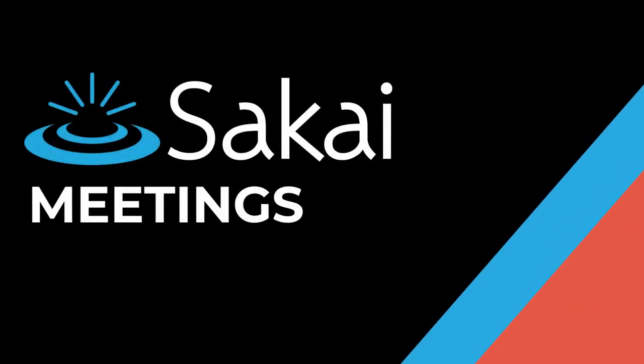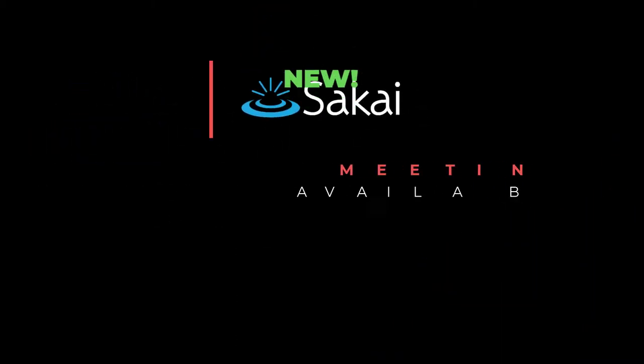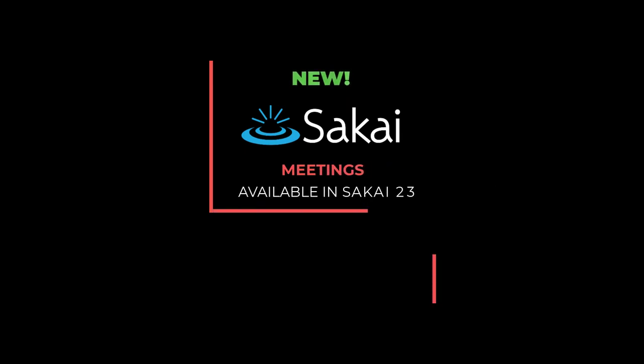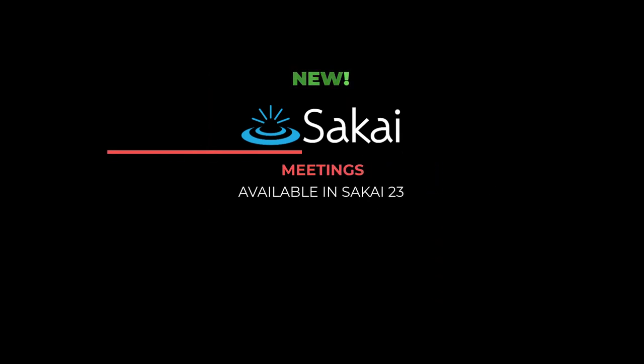This video is a preview of Sakai's new Meetings tool. The Meetings tool will be available in Sakai 23.